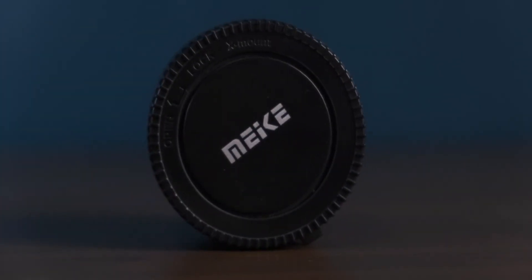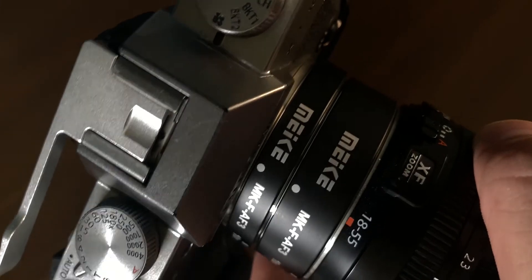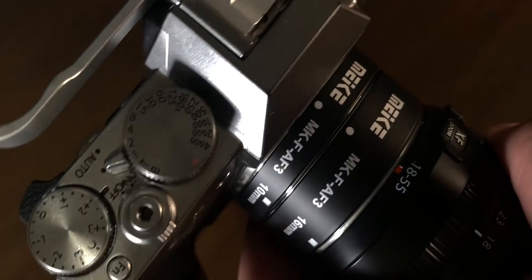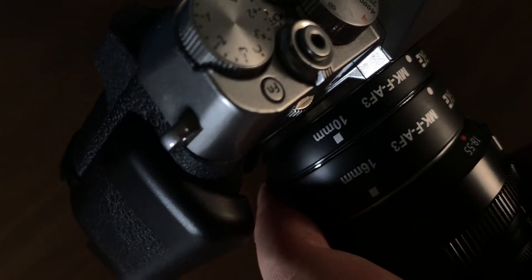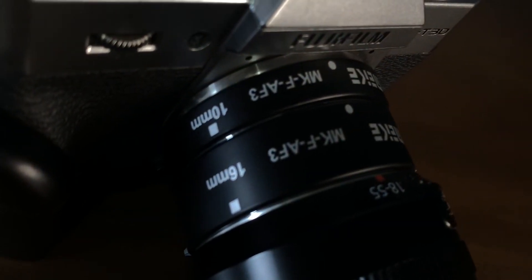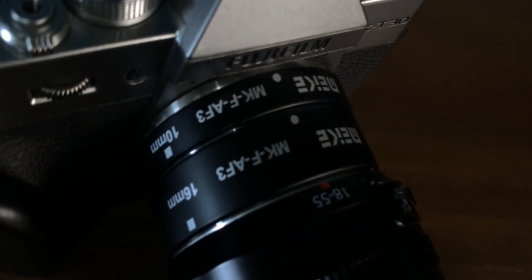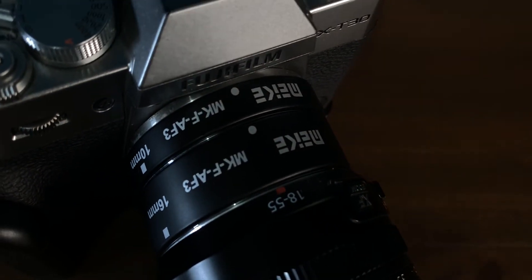The one I have here is from a company called Meiki, and is made for the Fujifilm X-Mount. In this video, I'll be using my 18-55mm lens with it, but you can use any lens as long as it has the same mount.